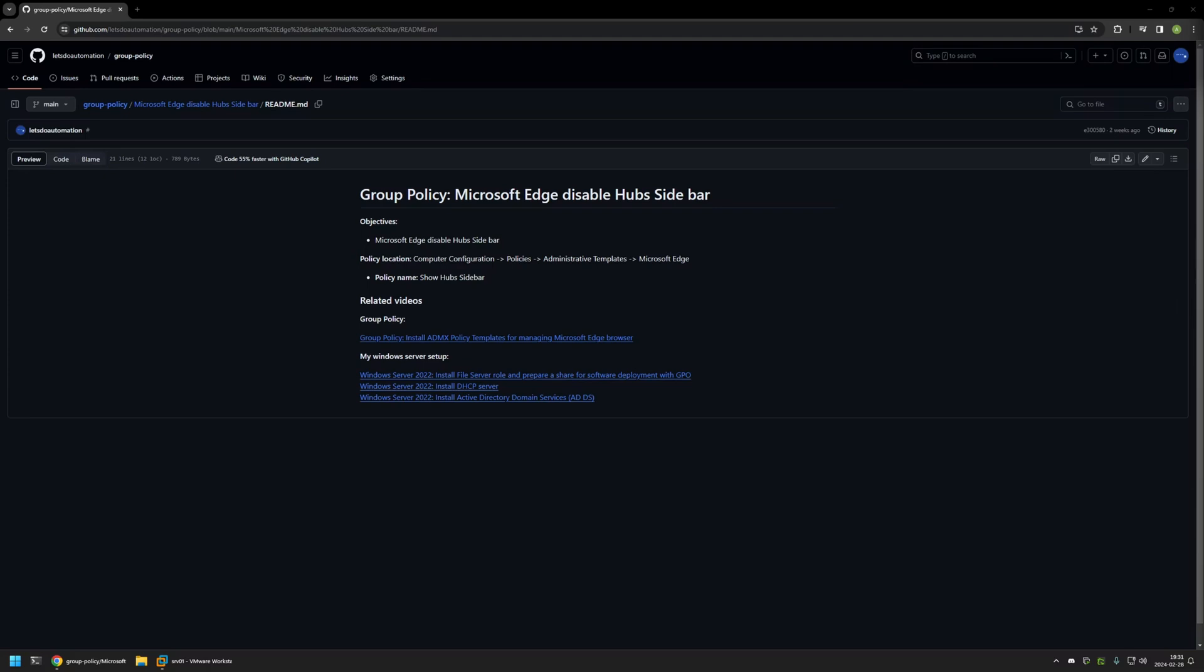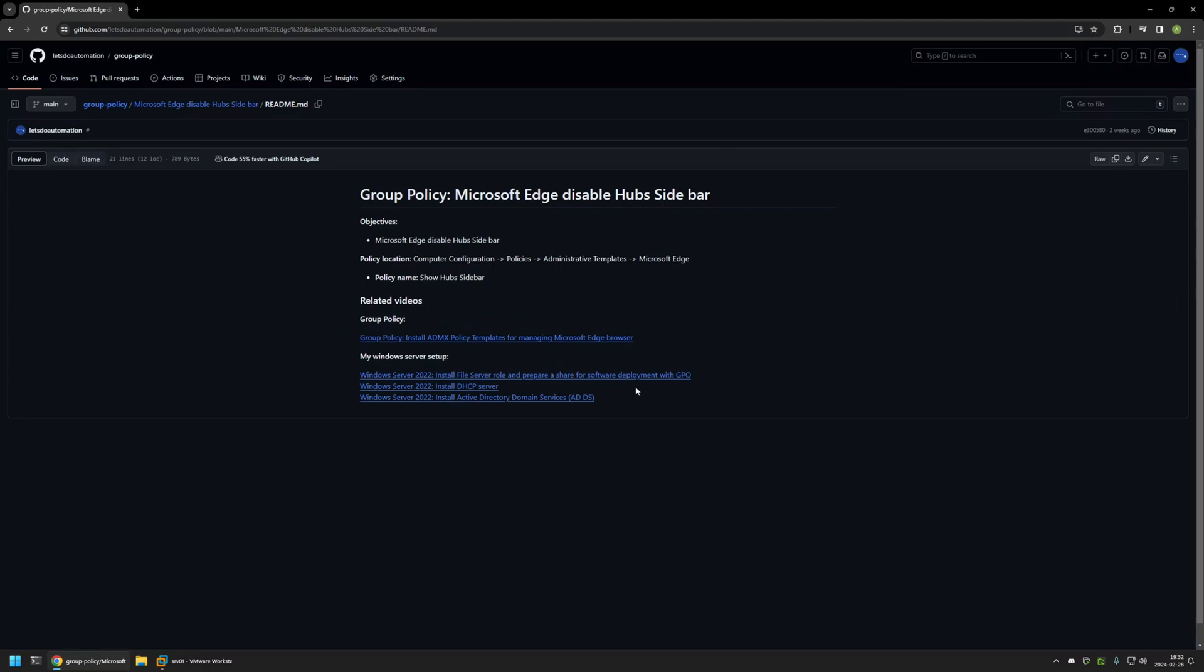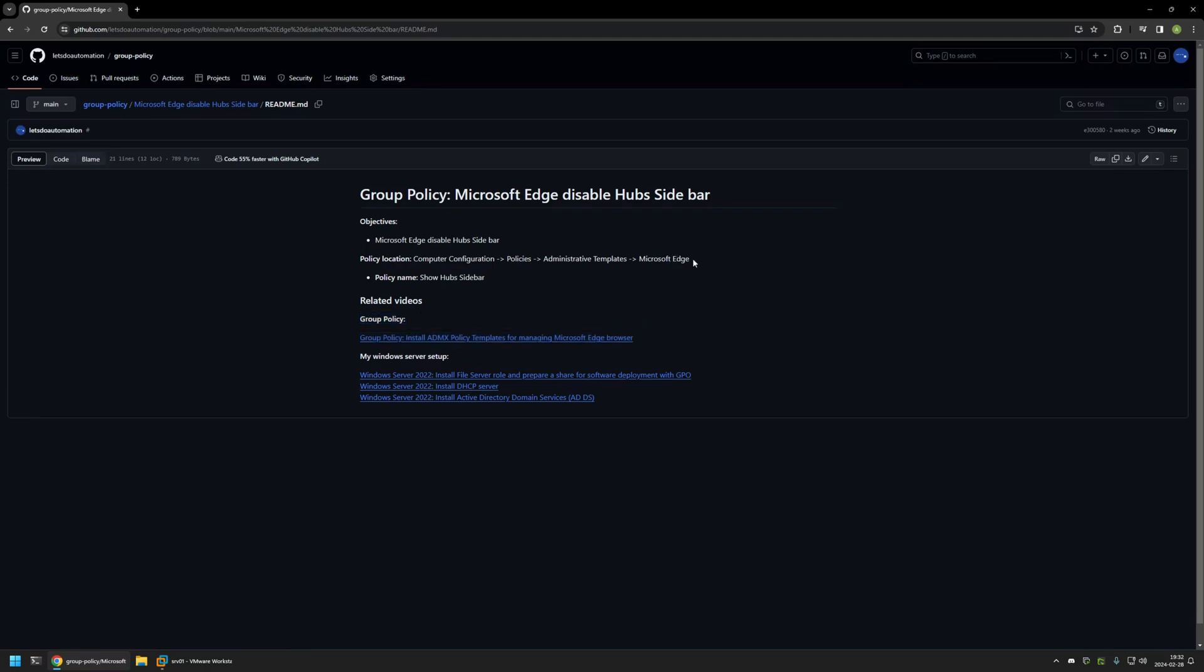I will leave the URL in the description down below. Also, at the bottom of the page you can find more of my videos that are related to this topic. For example, here you can find videos about my Windows Server setup and there is also a video about installing policy templates for managing Microsoft Edge settings via Group Policy.